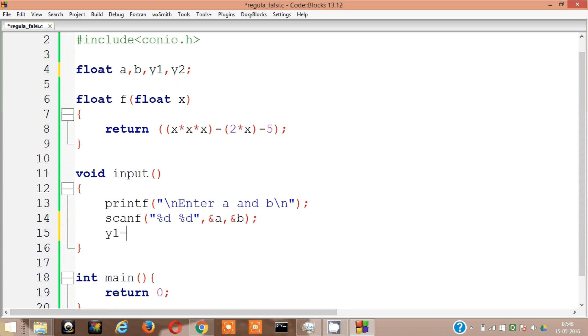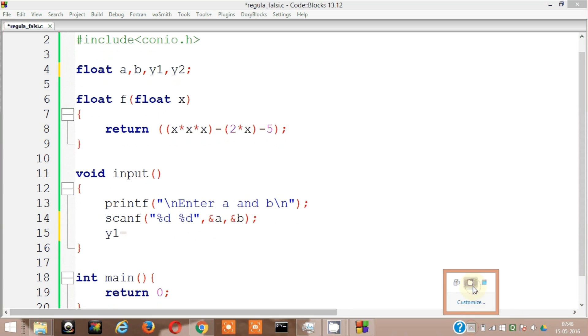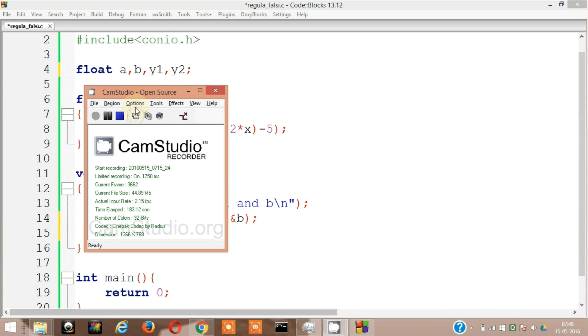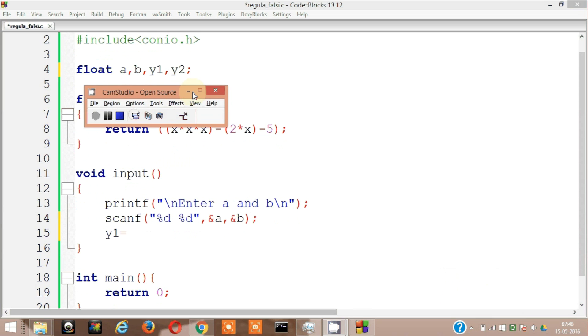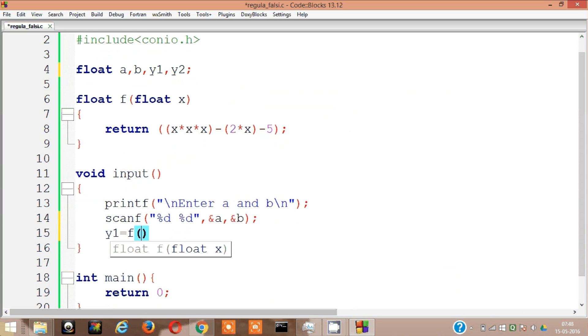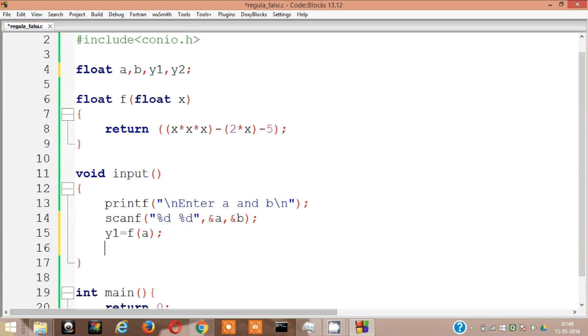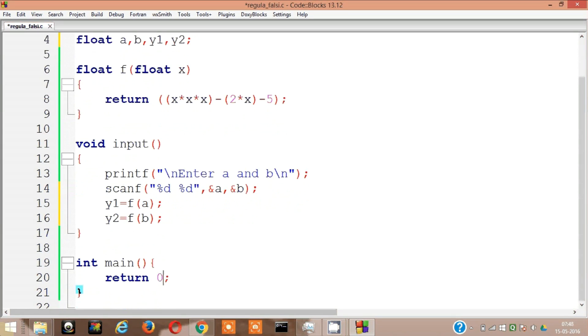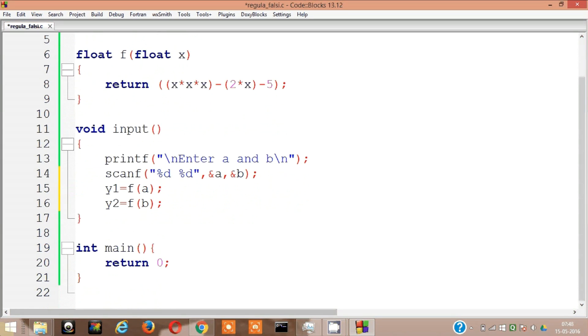Anyways, so y1 equal to, I hope it's getting recorded. Yep it is getting recorded. So y1 equal to f of a and y2 is equal to f of b. Okay, so next.